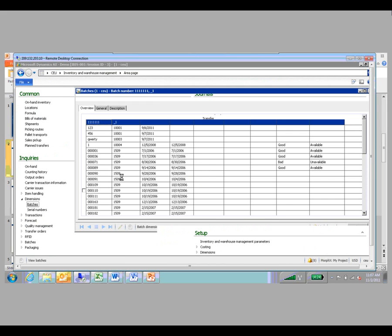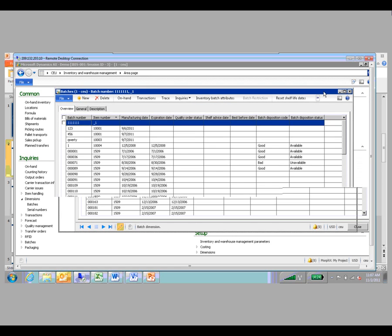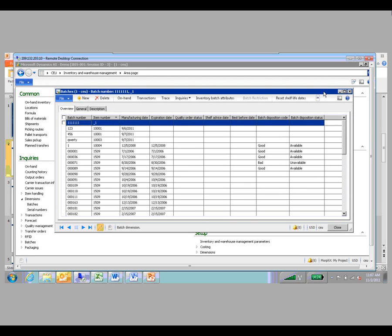If I bring up the form that lists all batch numbers created in the system, you'll notice there is information for the batch disposition — a code that says whether or not that particular batch is available — shelf life date, best before dates which are like expiration dates, and a button for batch attributes, which are user-created attributes for a particular batch. These can be changed from this form, and it does not matter whether the items were created through discrete manufacturing or process manufacturing. The functionality for a particular batch number works in both cases.